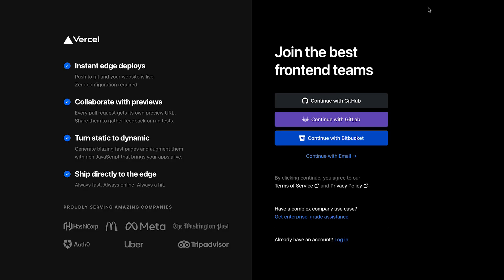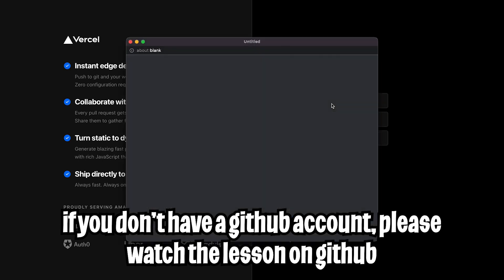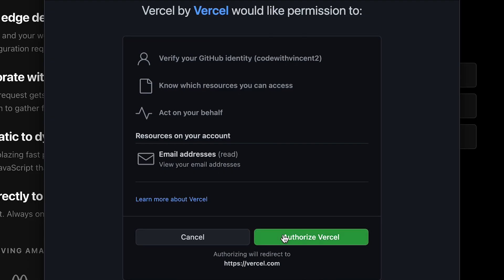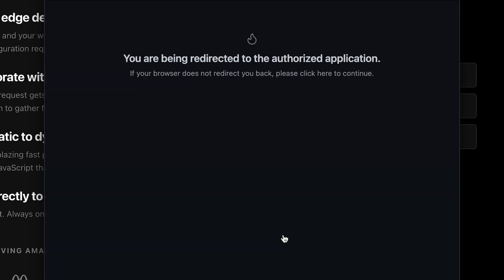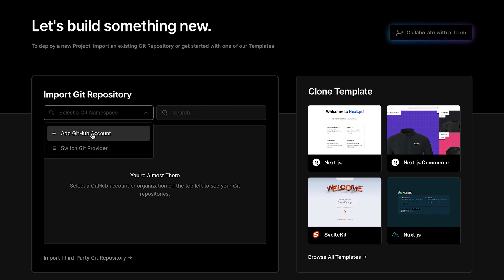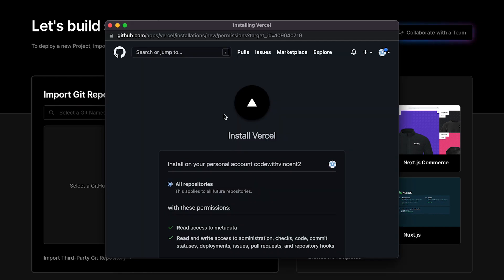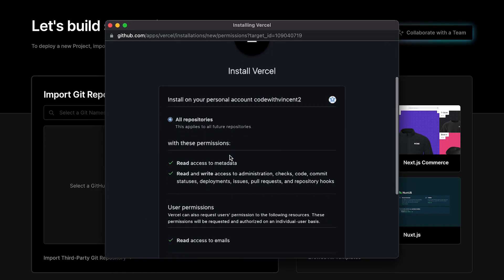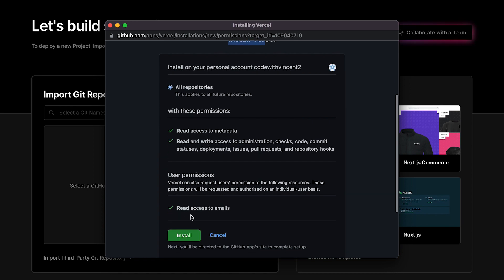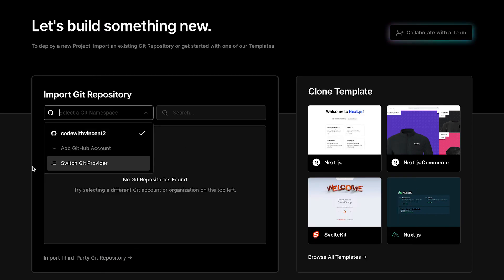So first click sign up and here you want to continue with your GitHub account. So click that. And here just scroll down and click authorize Vercel. And now once you're done you want to import your git repository. So now click this and add GitHub account. And now you just want to give Vercel access to your GitHub account. So click install.